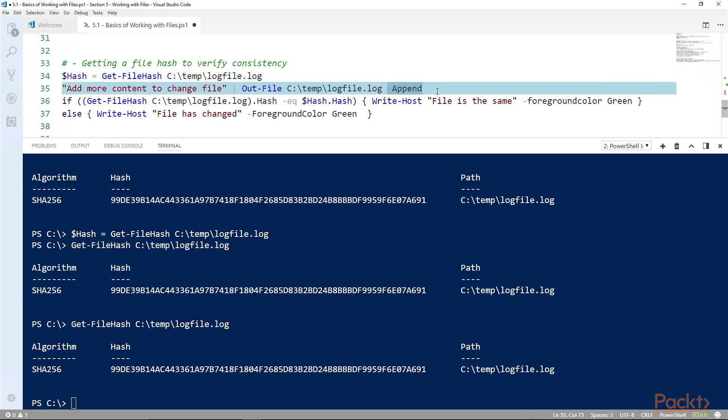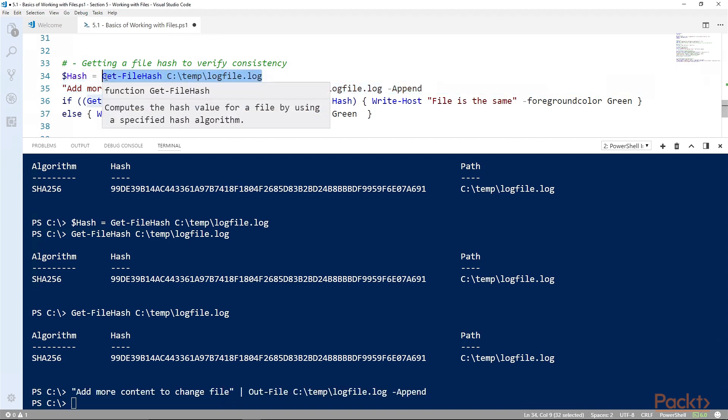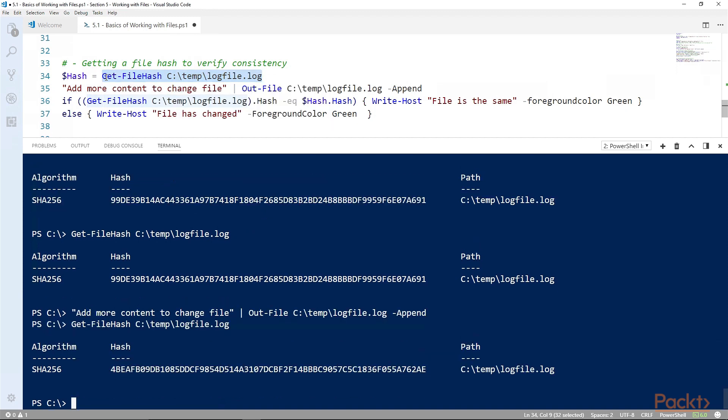If we add this line which is add more content to that change file, and we get that hash again, something is changed in the file and the hash will be different, guaranteed. So we can use this hash to identify whether the file has changed.